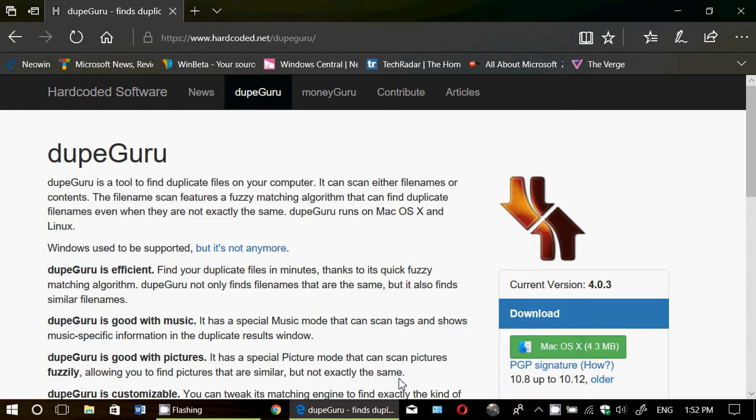Welcome to this Fix-It channel and this is a tips and tricks video. Have you ever wanted to find duplicate files on either your Mac, your PC in Windows, or even a Linux machine?